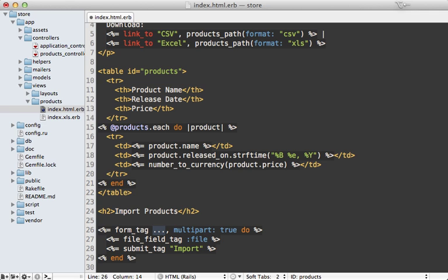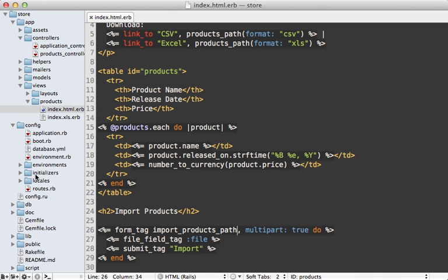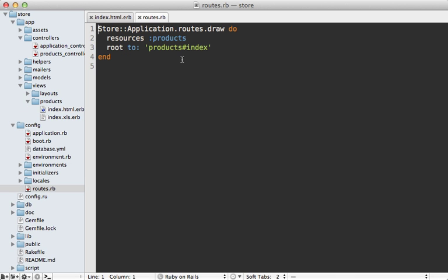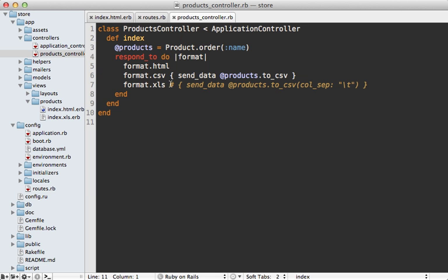Now the question is where should this form be submitted to? Let's make an action on our products controller called import. This means I'll need to set this up in the routes file, and I'll expand this products resource giving it a collection route for a post request called import.